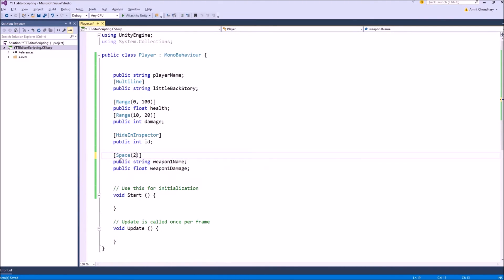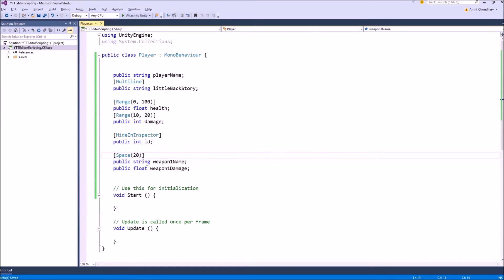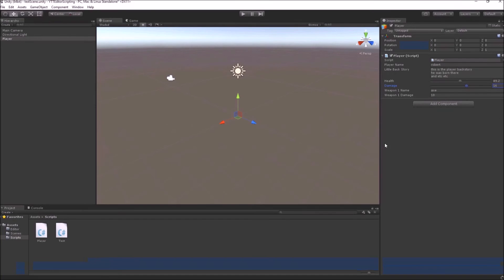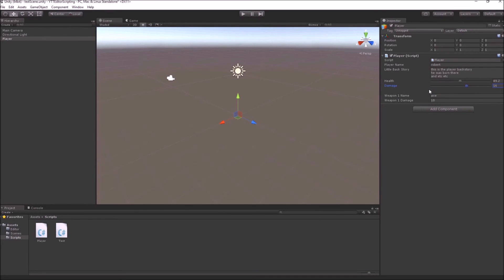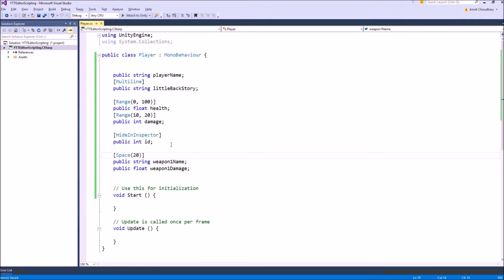The argument what it takes is the number of pixels space that you want between this variable and the next variable. What that will do is simply put a 20 pixels height space between these two variables. To achieve the same thing, another attribute is the header attribute.